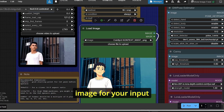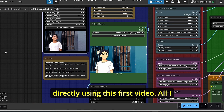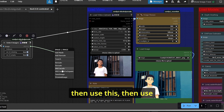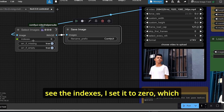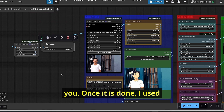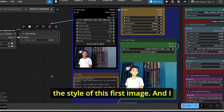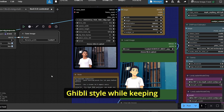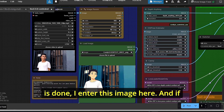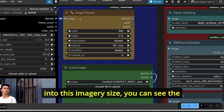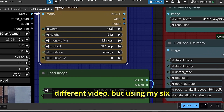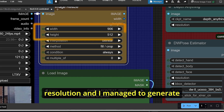The load image node is for your input image, which was created directly from the reference video. Using the load video node, search for the select image node, then use the save image node with the index set to zero — this extracts and saves the first frame of the video. I then used Flux Context to change the style of this first image to Ghibli style while keeping the details. Once done, I input this image into the workflow. Using the image size node, you can see the width and height, and using my 6GB VRAM I'm using this resolution and managing to generate video easily.